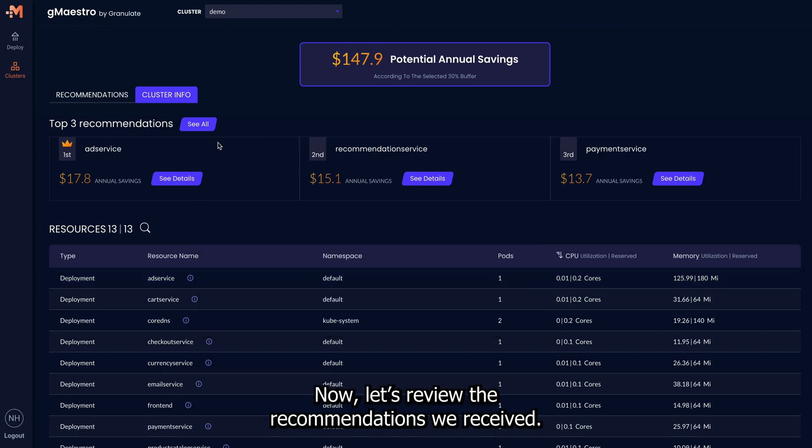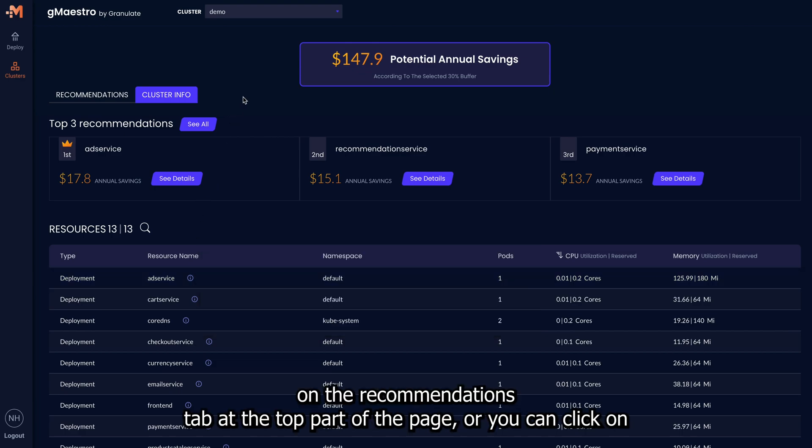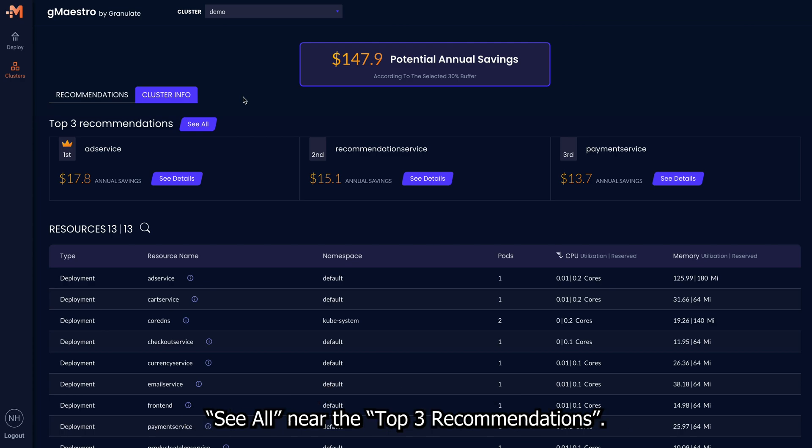Now, let's review the recommendations we received. You can click on the Recommendations tab at the top of the page, or you can click See All near the top three recommendations.